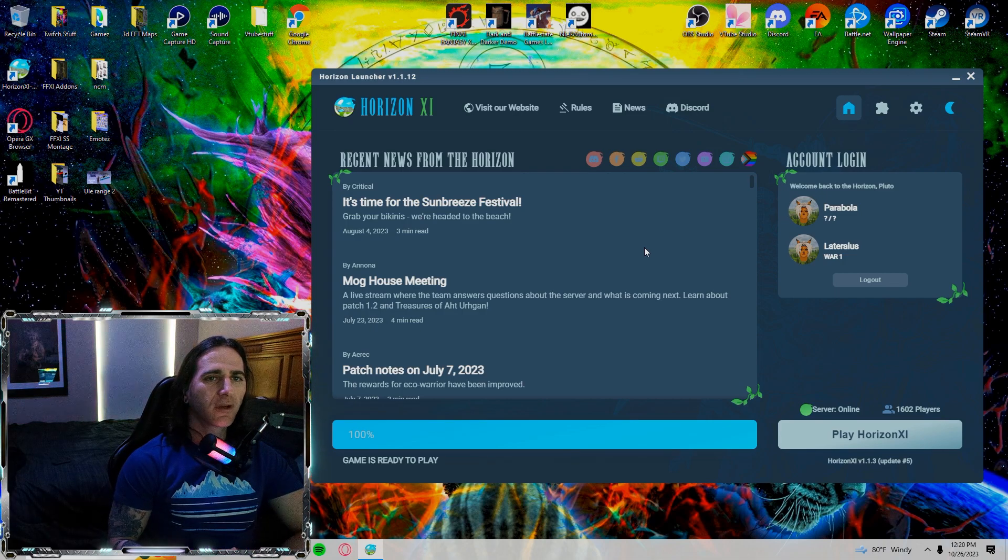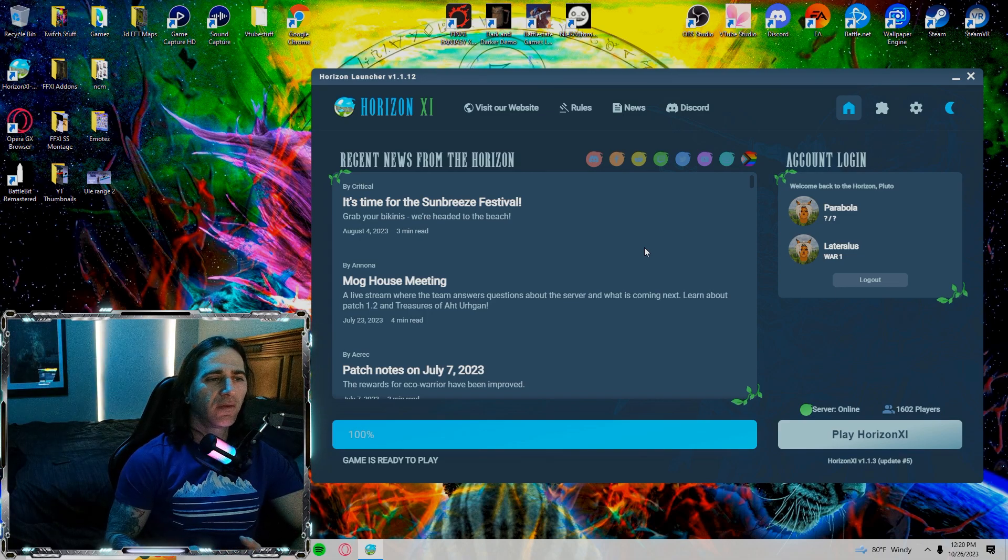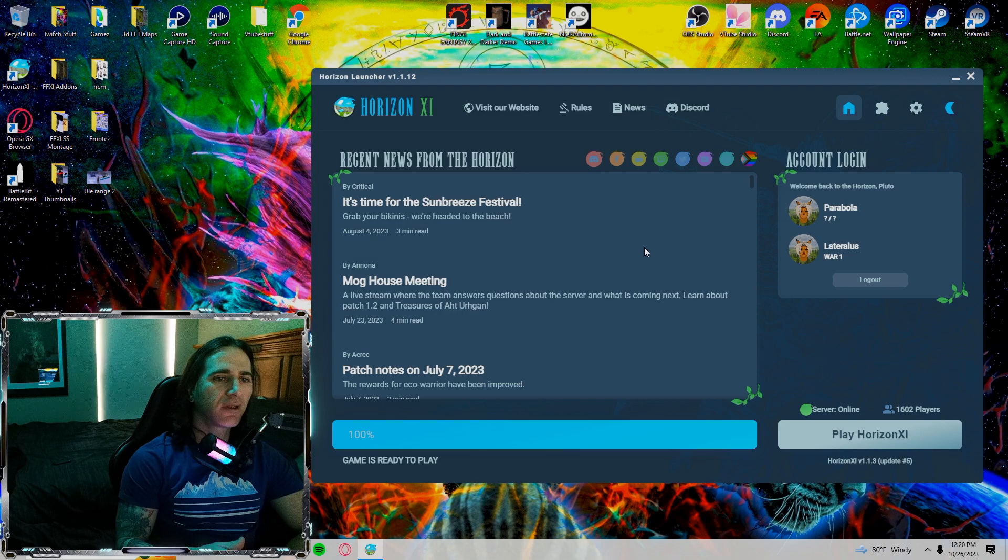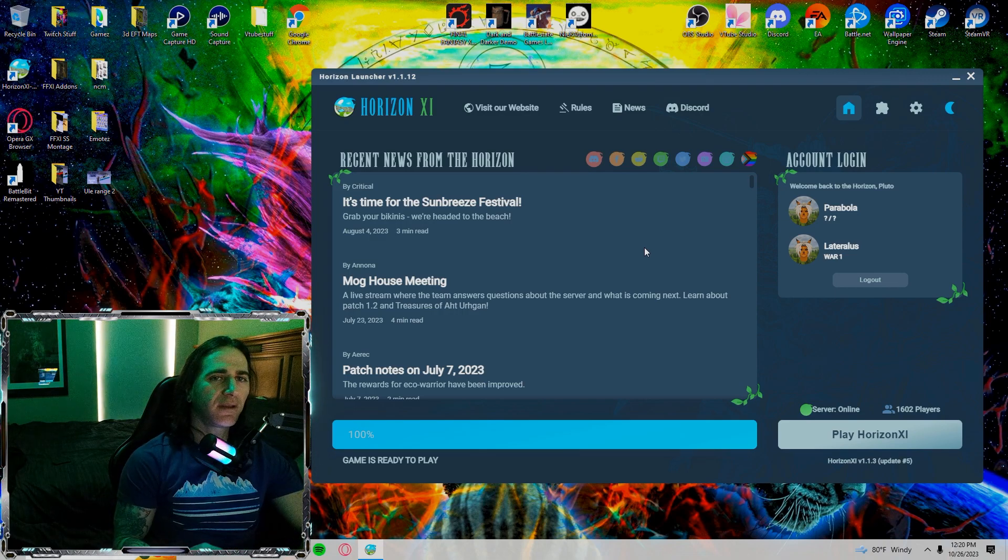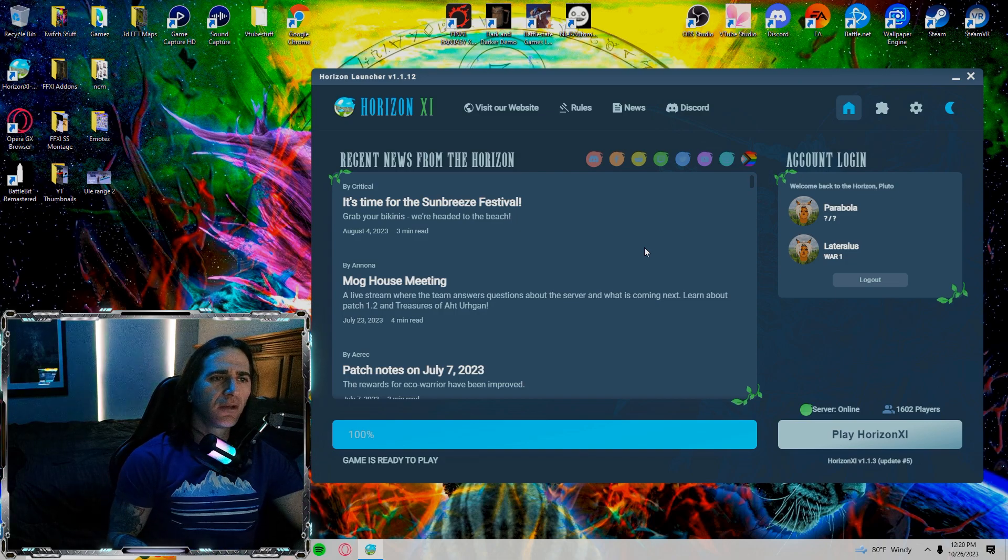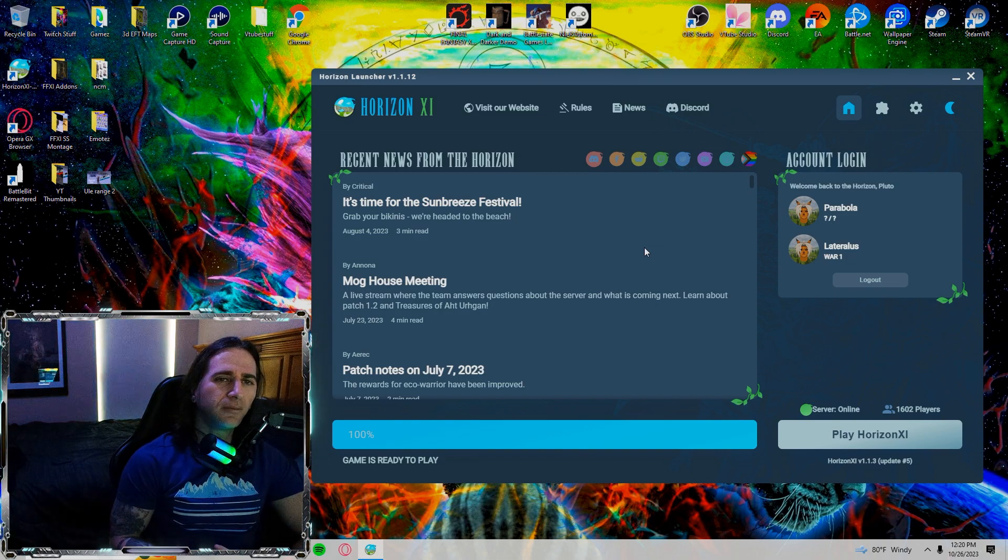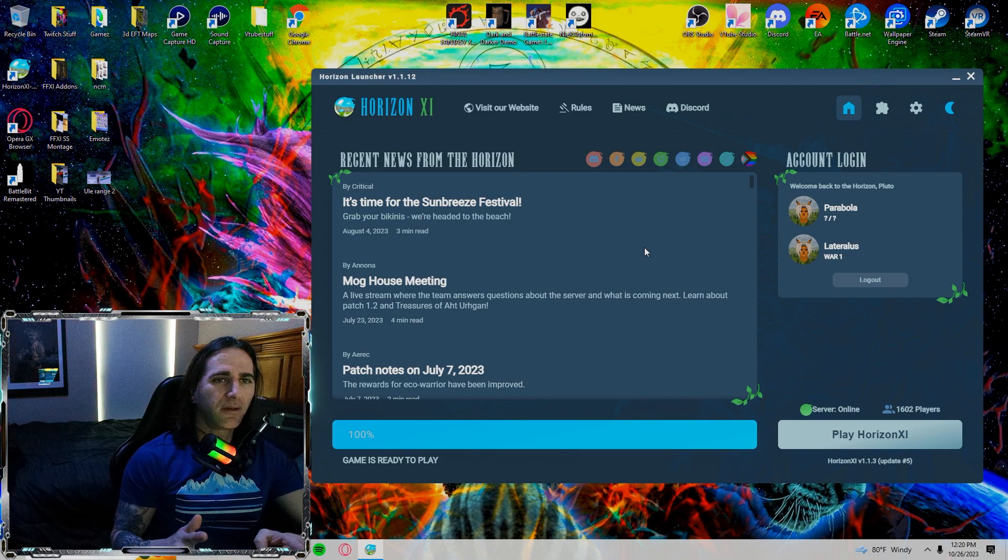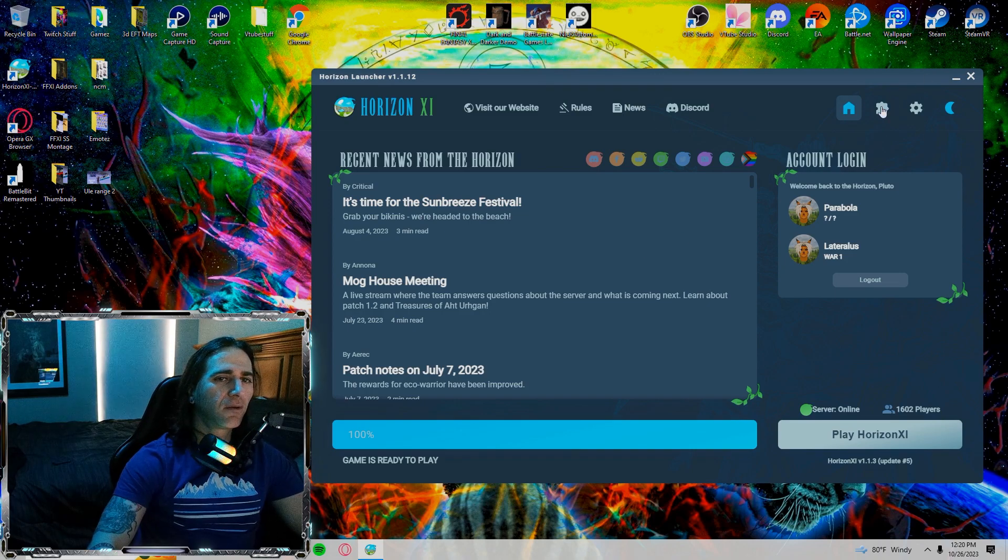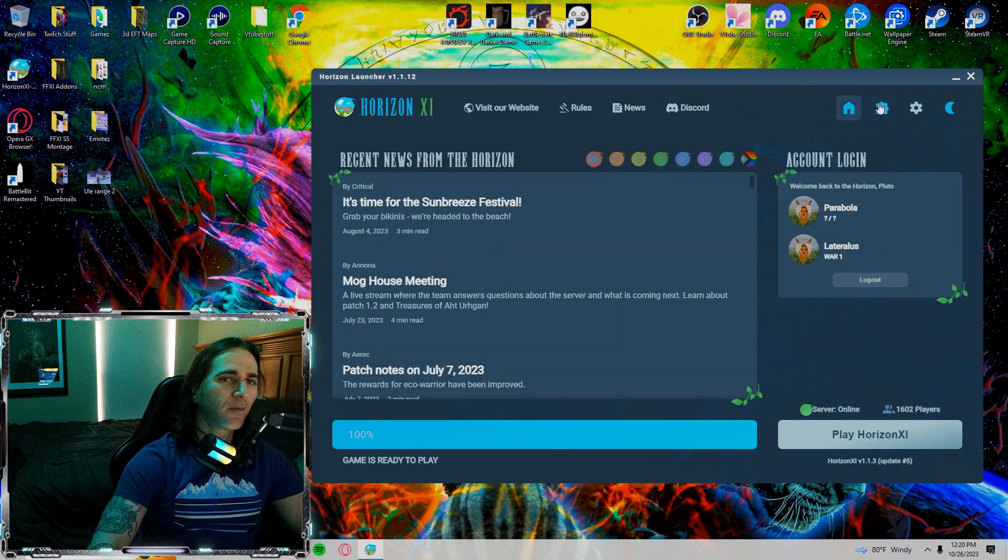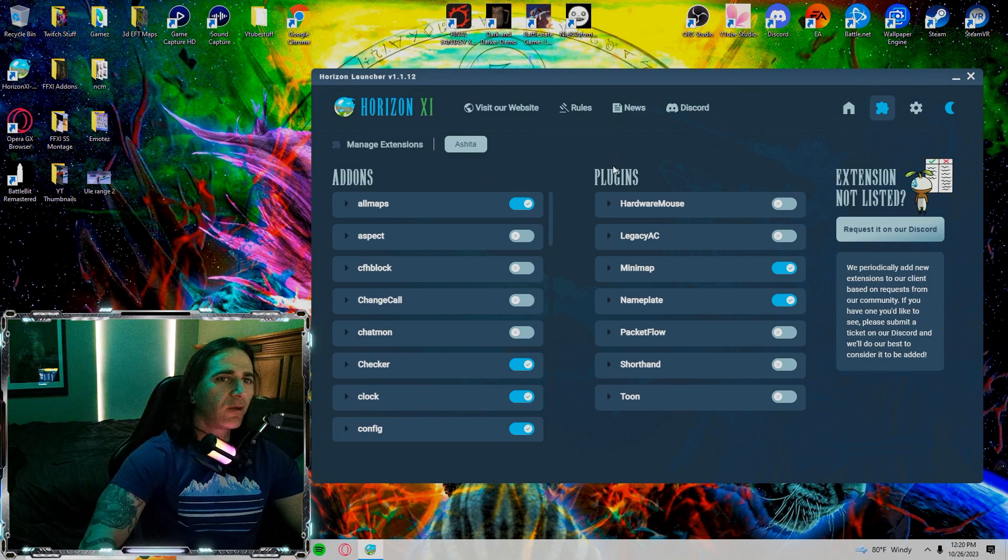I do have a video going more in-depth with settings not only in the launcher but in the game itself and I'll link that at the end of the video or at some point. But moving forward, let's just start right at the front over here with extensions, the little puzzle piece right from the home screen.